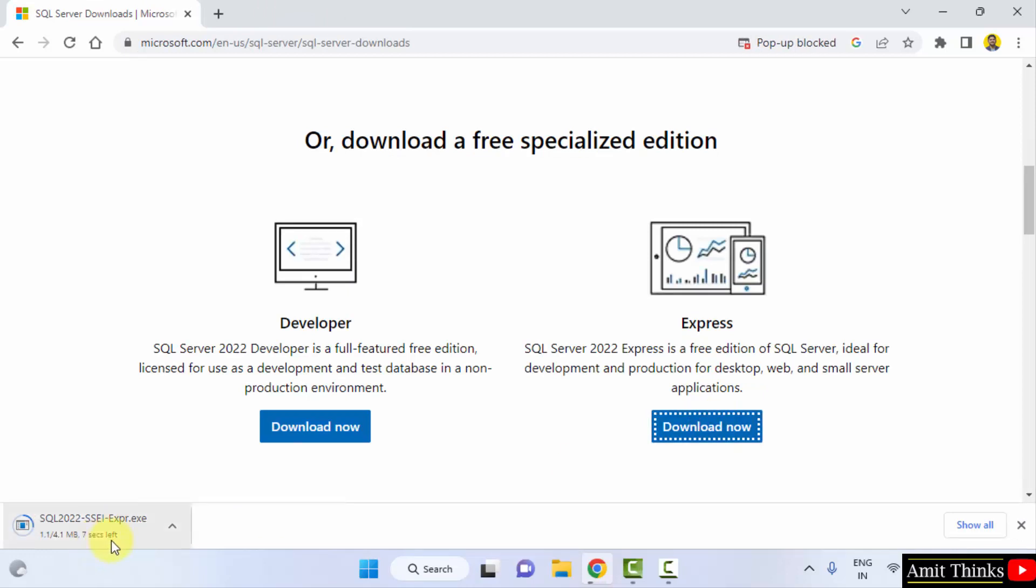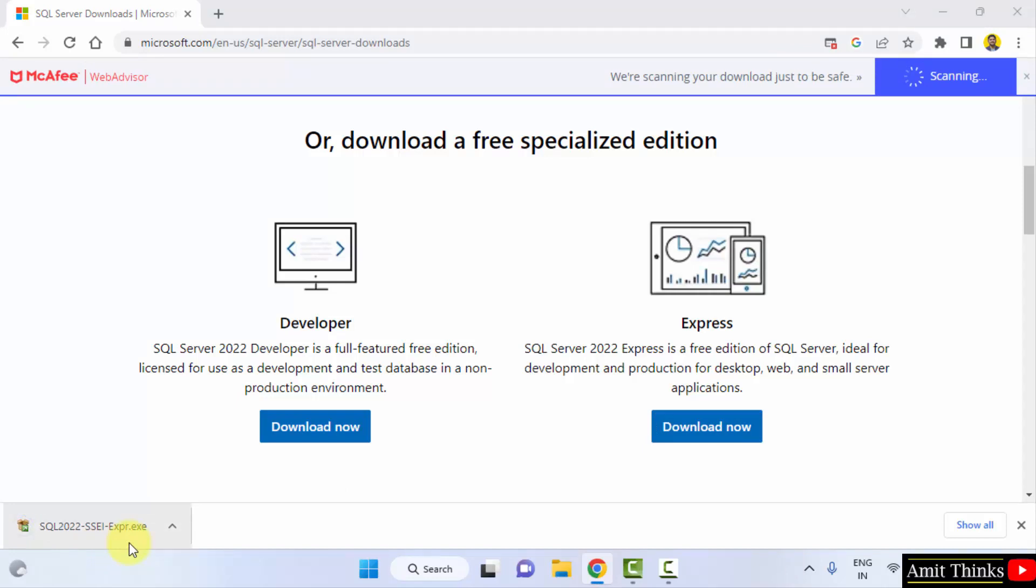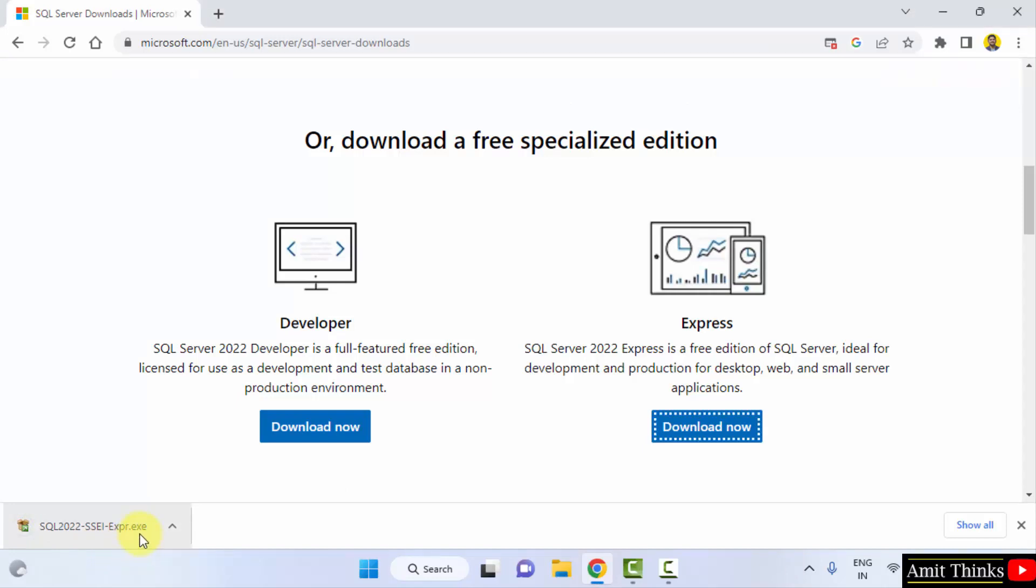Download started. The installer will download here. It is 4MB only. Double click on it to install.